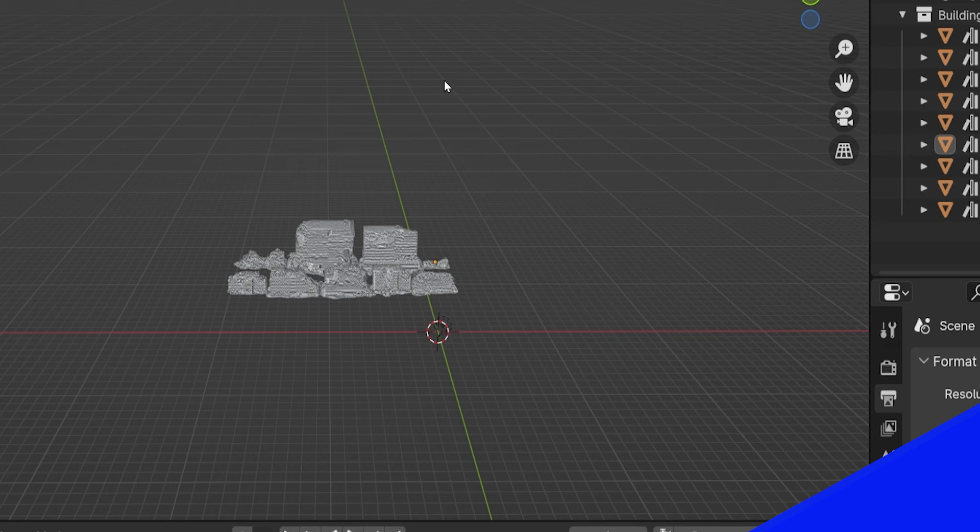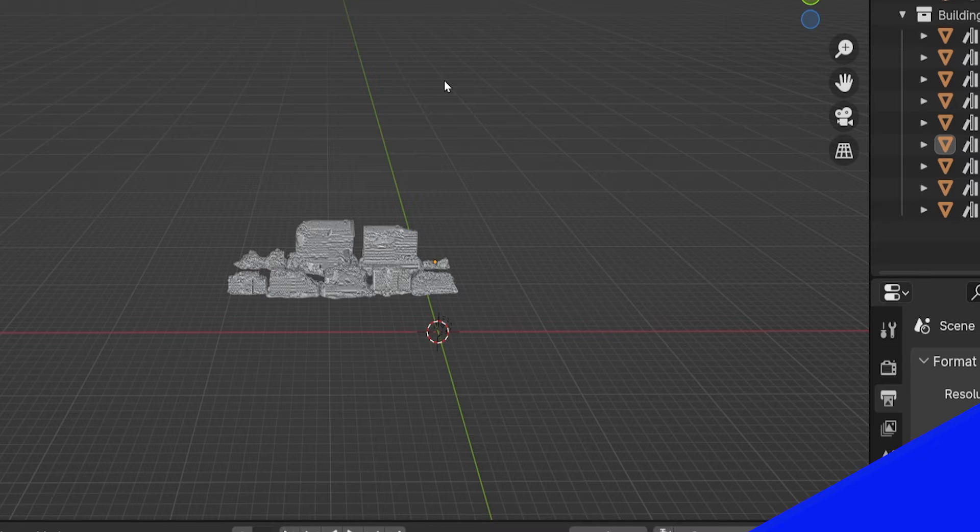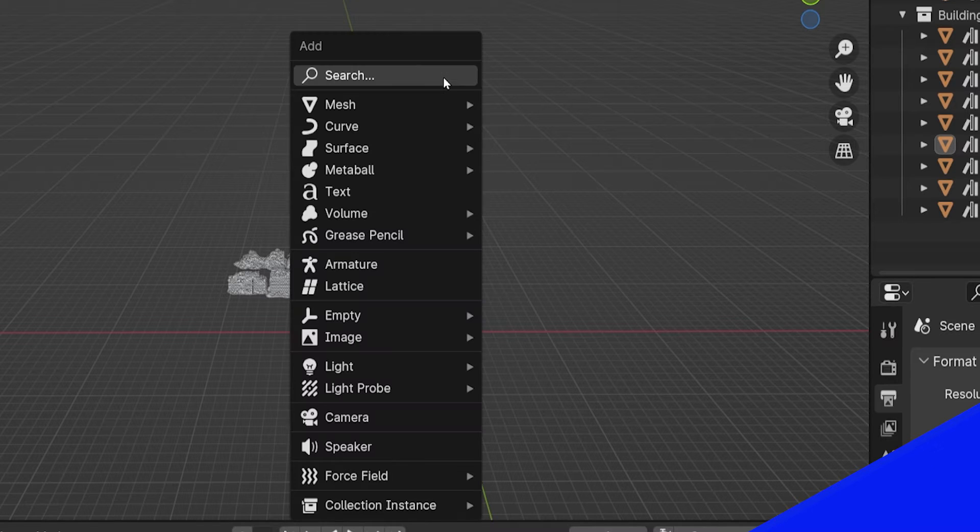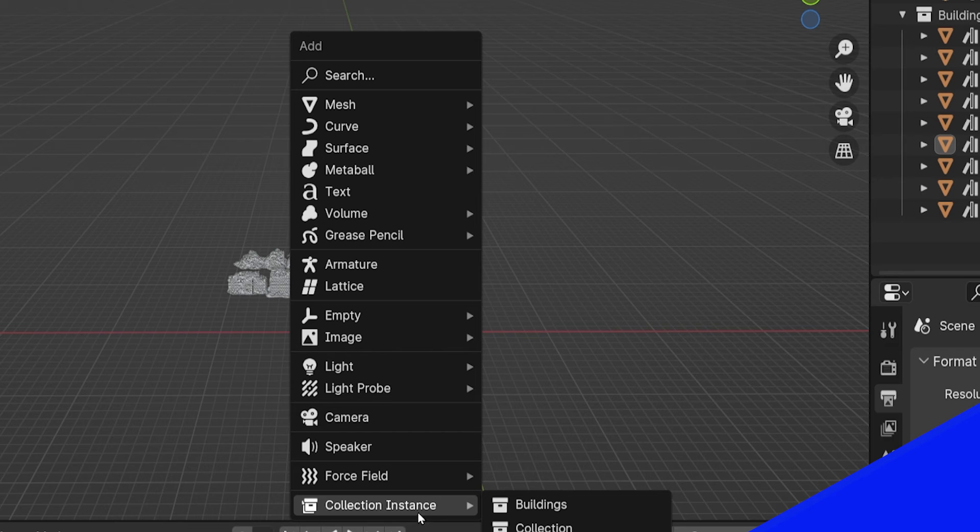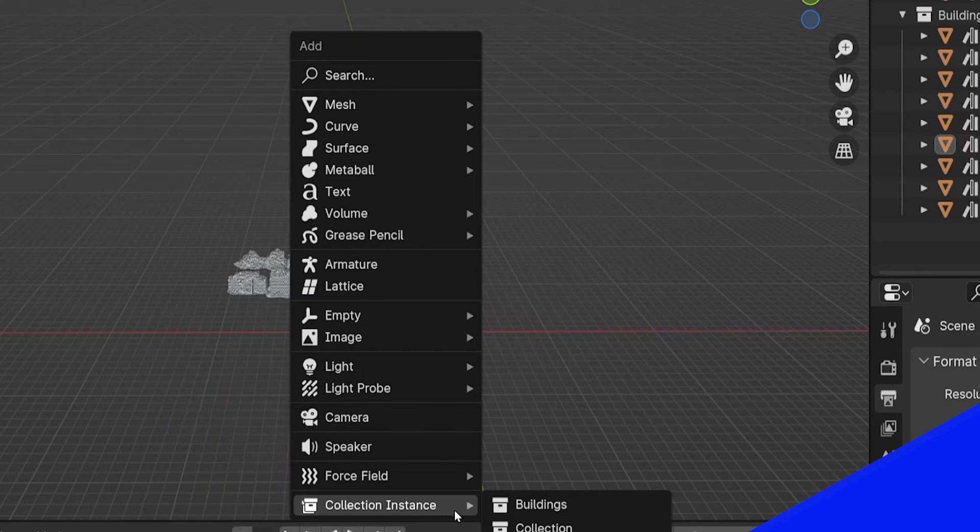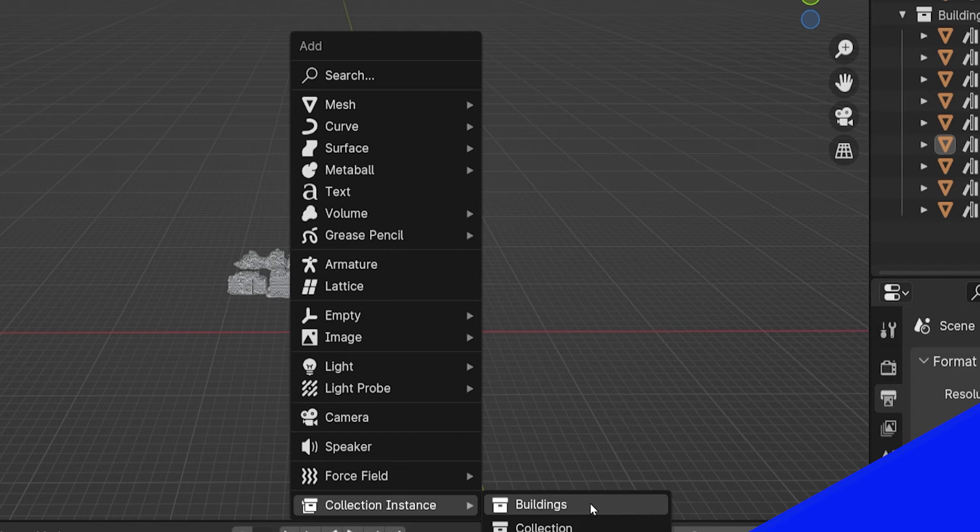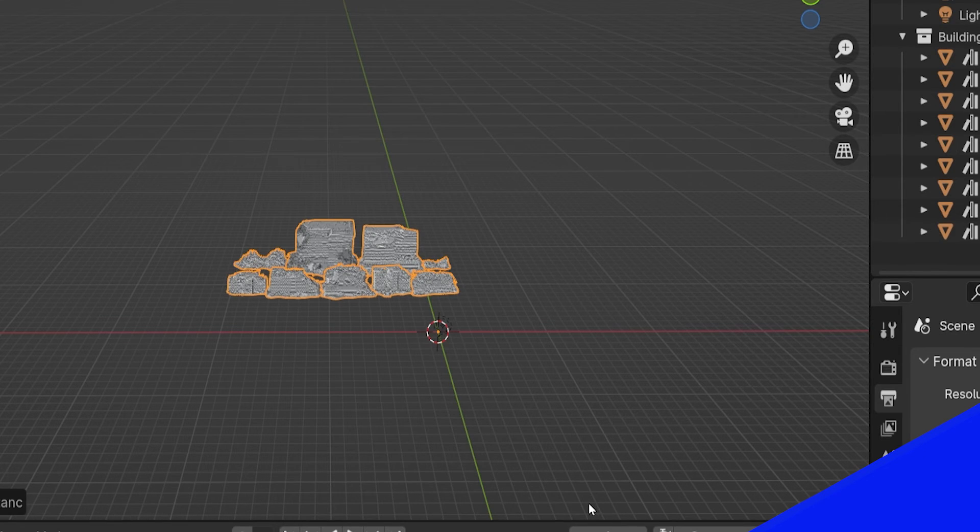Once we have objects grouped into a collection, in object mode, press Shift-A to add a new object. Way down at the bottom of this menu, we find the object type Collection Instance. Clicking this allows us to choose from the collections in the scene. Adding it will add a copy of the collection, but as a single object.